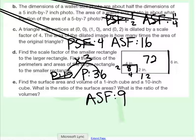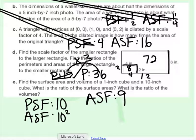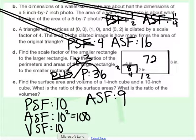Last one: find the surface area and volume of a 1-inch cube and a 10-inch cube. What is the ratio of surface areas, and the ratio of volumes? The perimeter scale factor is 10 — going from 1 inch to 10 inches on each side. The surface area scale factor is 10 squared, which is 100. The volume scale factor is 10 cubed, which is 1,000. So those are the ratios of the surface areas and volumes.